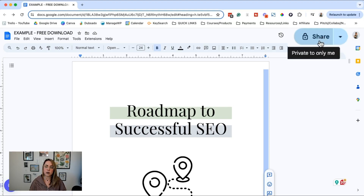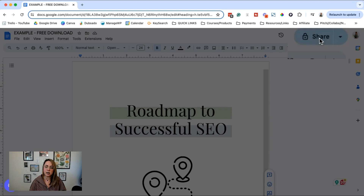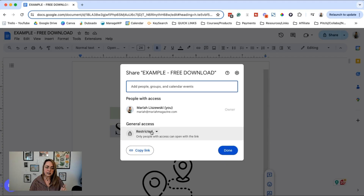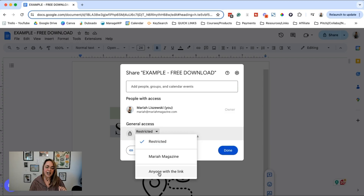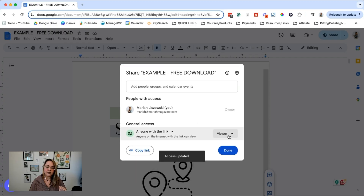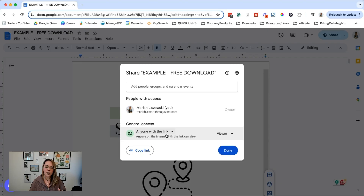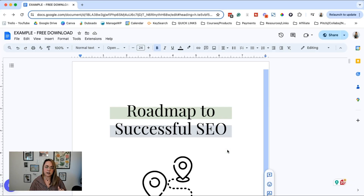The first thing we want to do is make sure our share settings are set up properly. In the top right-hand corner, click Share, and this pop-up should appear. We can't have it set to restricted because then this isn't going to work. Click that dropdown, go ahead and click 'Anyone with a link,' and we just want to give them viewer permissions. Go ahead and do that, then click Done.